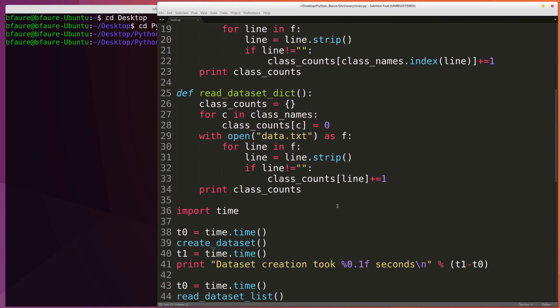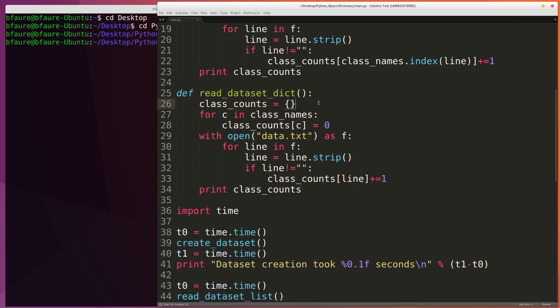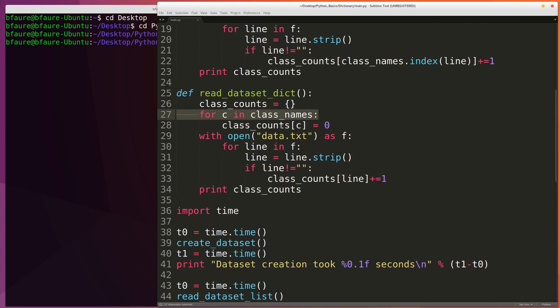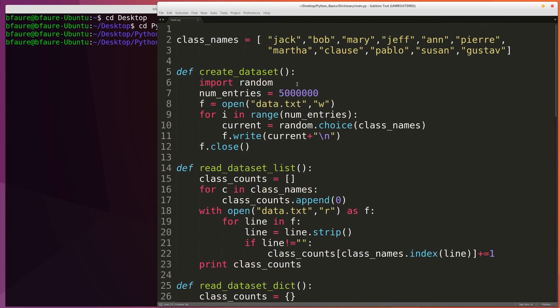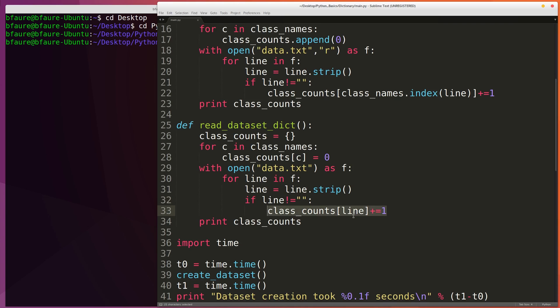And then pretty much the same idea is seen in our dictionary version of the function except obviously we're going to be using a dictionary to keep count of the names that we encounter. So here we're going to be creating our class counts dictionary and then iterating over each one of the class names and using each one of the names as a key, and the value in the key-value pair is going to be equal to zero. So we're going to have a dictionary with ten items in it because there's ten names, and each one of those values is just going to be zero. And then once again here we're going to be opening up the file, iterating over the file, and every time we encounter a name we're going to be incrementing the integer at that key-value pair in the dictionary.